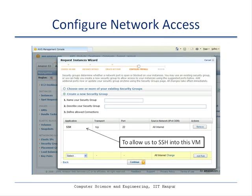Once you make a hardware selection, you go to the next screen to configure your network access. In this case, we would like to be able to SSH into the VM we create, so you need to specify a security group. Security groups let the cloud infrastructure at Amazon know which port of your networking infrastructure you want to connect with for virtual machine access — here we have specified SSH over TCP at port 22.